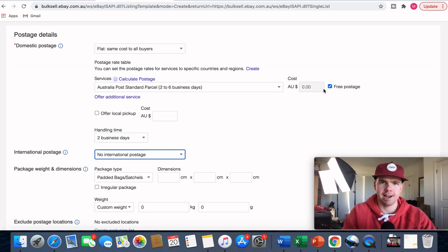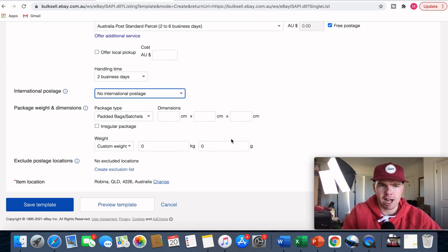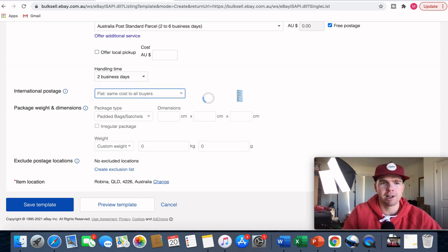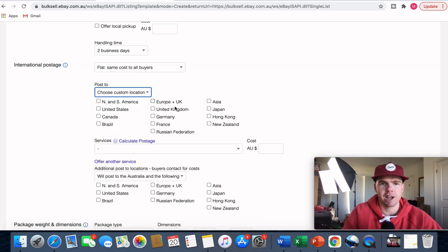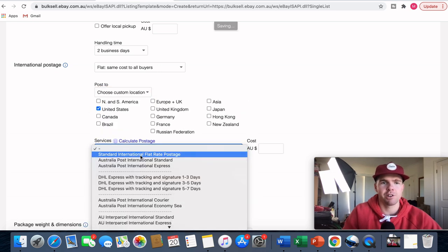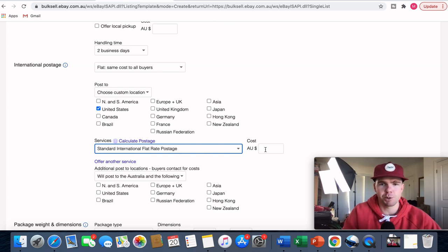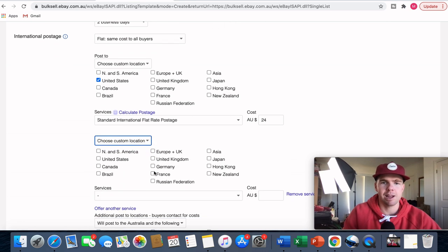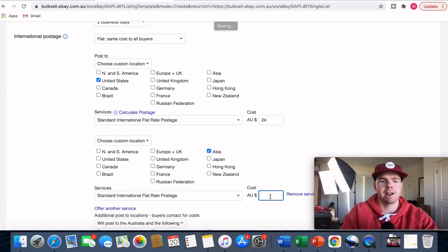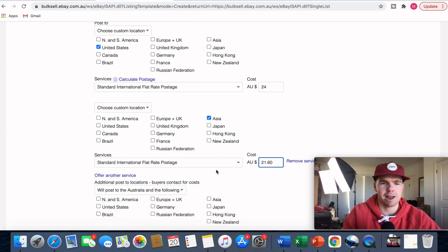I've got my domestic post set up on free post with two-day business handling — that's all standard and I won't change that. For international postage I'm going to select flat rate cost to all buyers. I'll set it to a custom location — the United States — using standard international flat rate postage, and the cost to the United States is $24. I can then offer another service — I'll do Asia, which is $21.60.